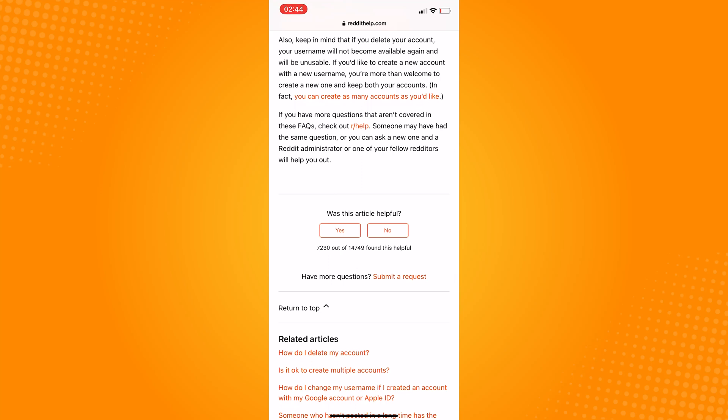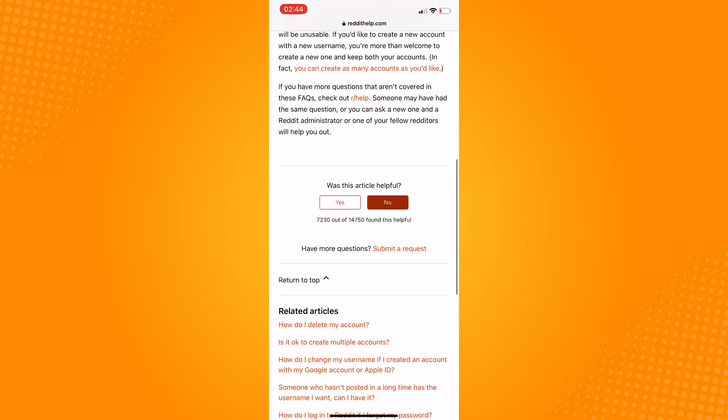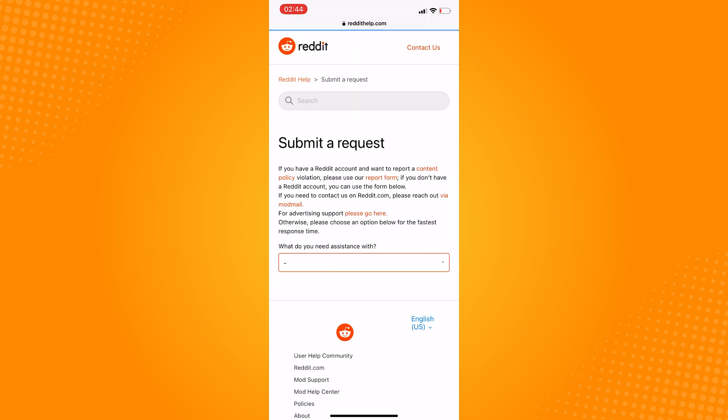From these results, click on 'Can I change my username?' This will explain to you why you can't change your username after 30 days. Now scroll down. Once you see 'Was this article helpful?' click on No and click on Submit a Request.